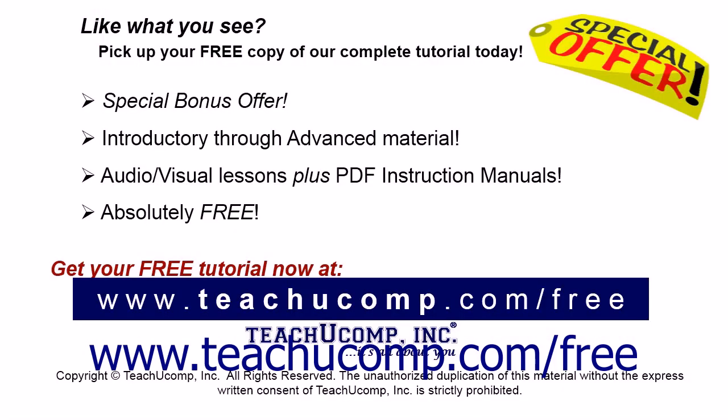Like what you see? Pick up your free copy of the complete tutorial at www.teachyoucomp.com forward slash free.